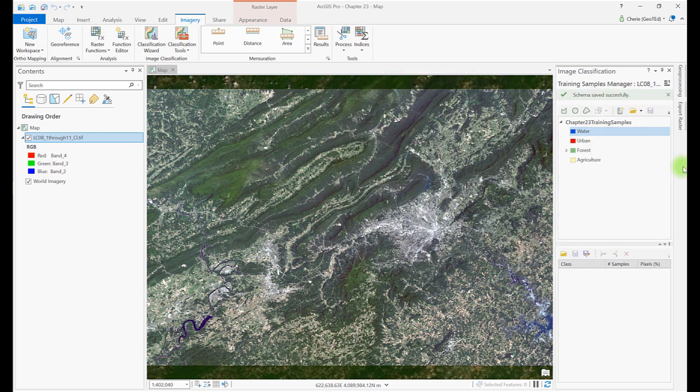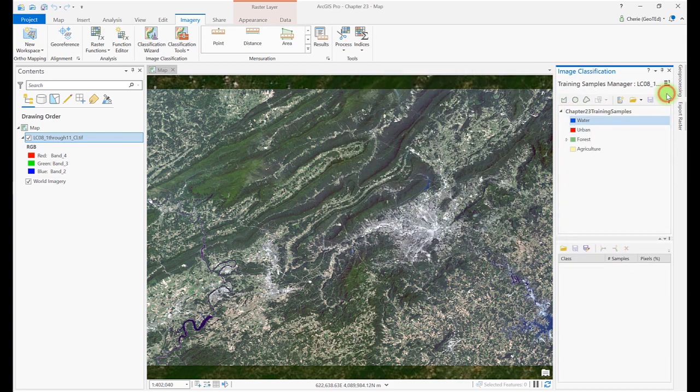Now that the classification schema has been created, let's create training samples based on this schema. We create training samples using the drawing tools. You have options for drawing polygons, circle, or freehand. Use whichever of these best captures the pixels you're interested in.